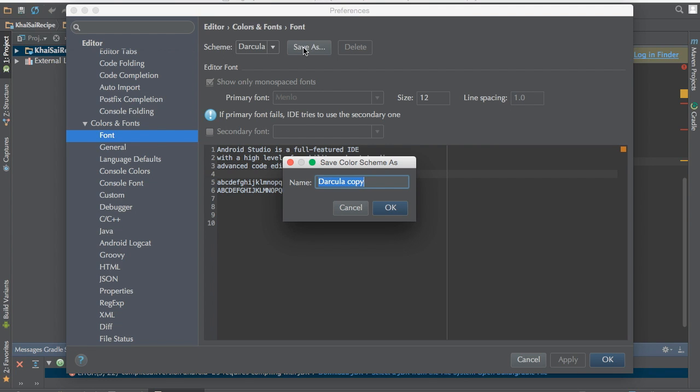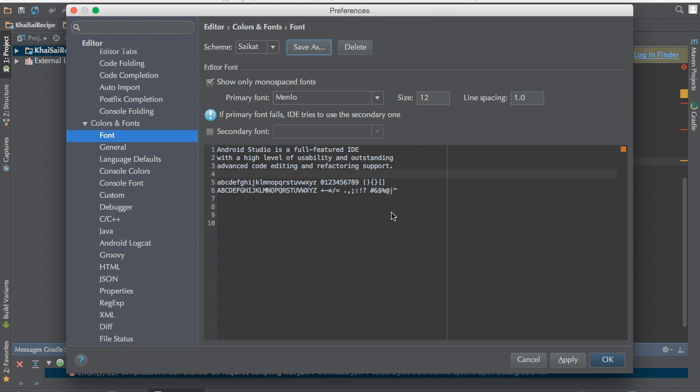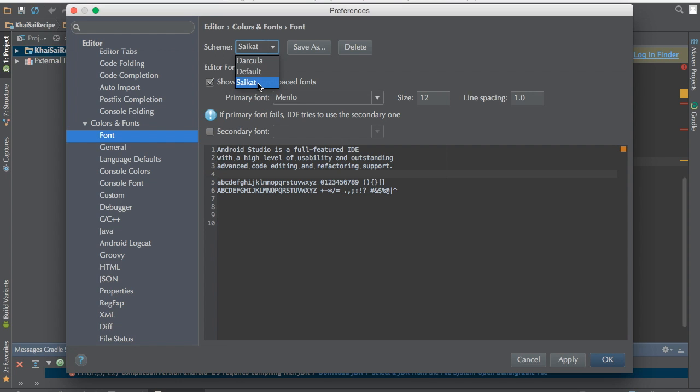There you go. When you click this, you can see this option was not enabled before, but as long as you create a new scheme with your name, then you'll be able to access this feature like editor font settings.